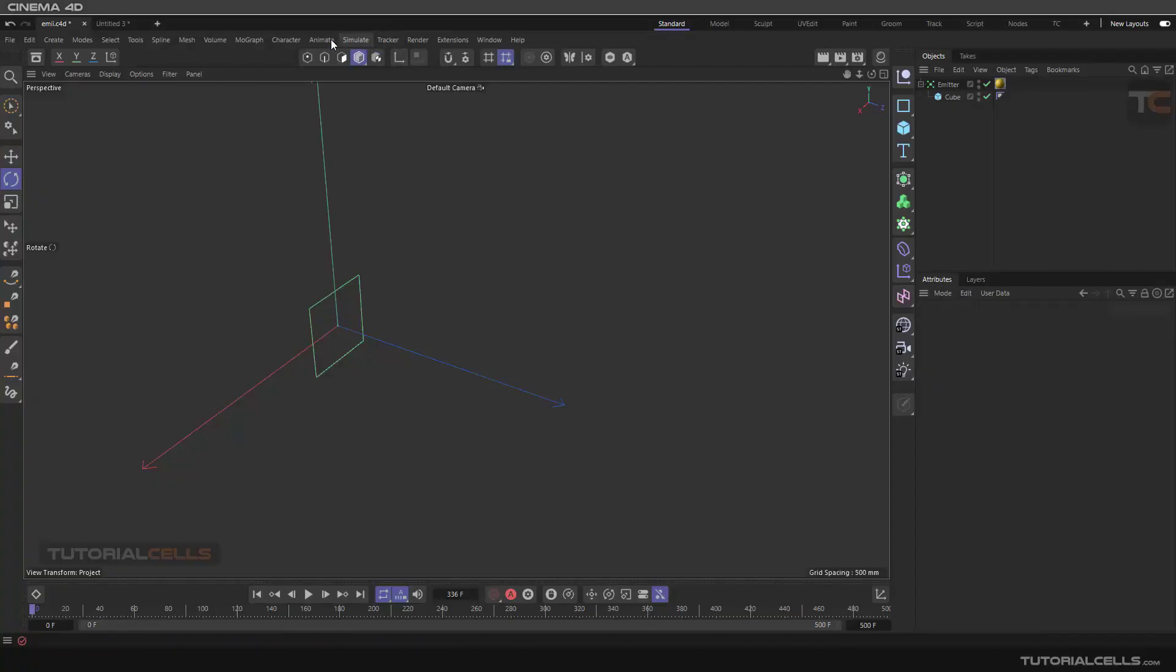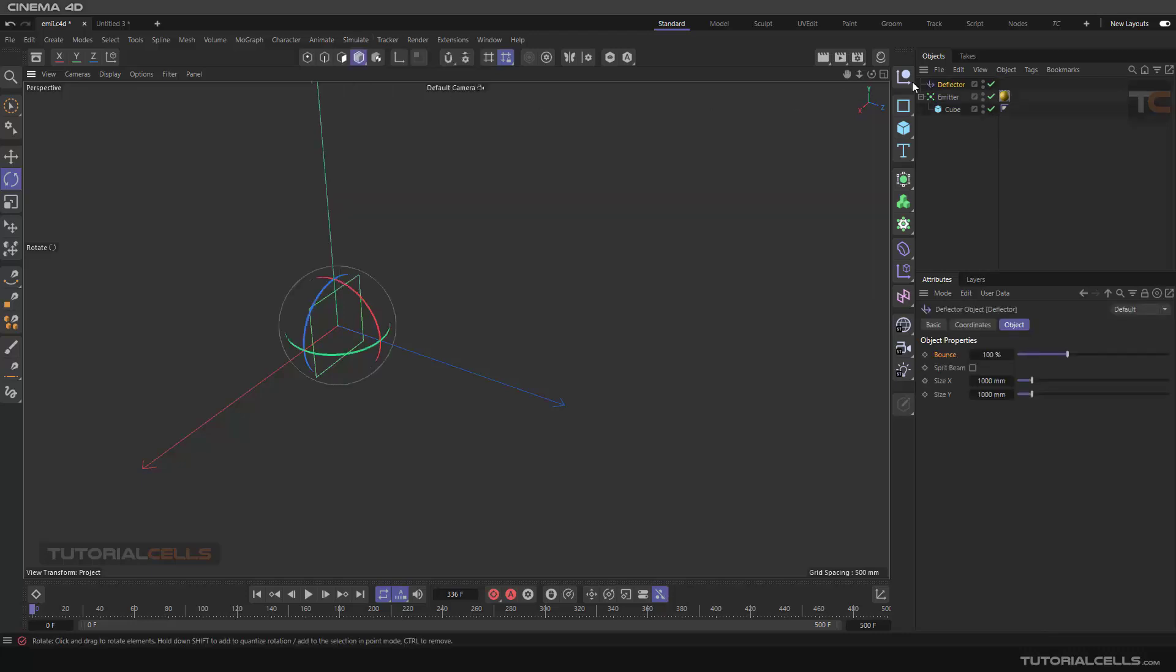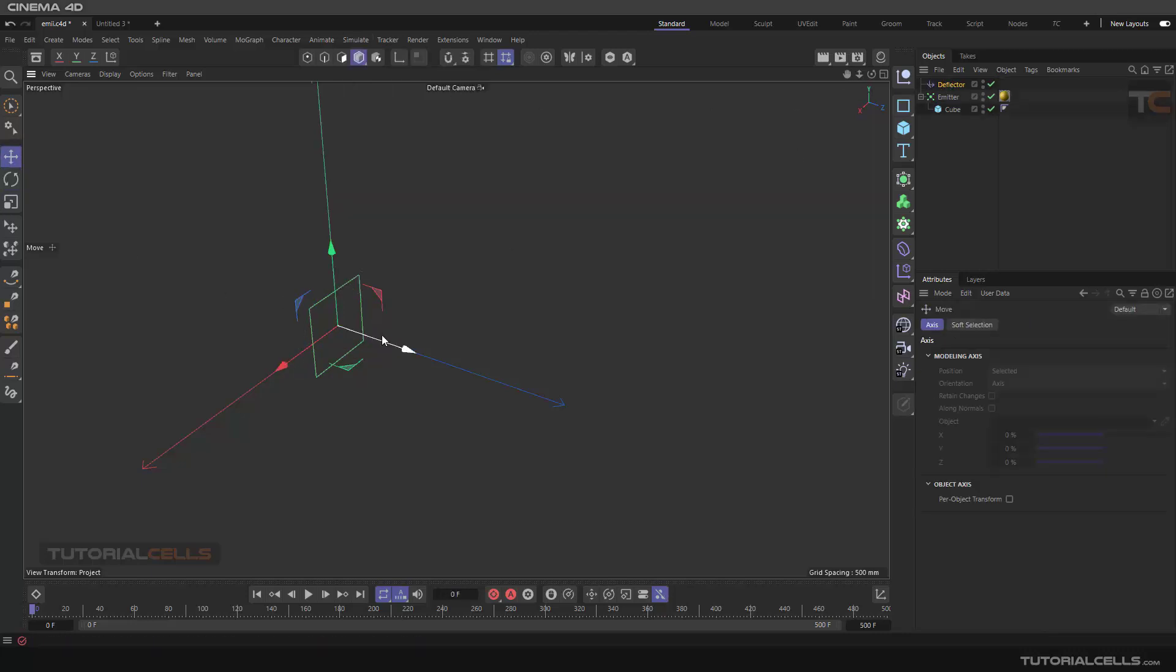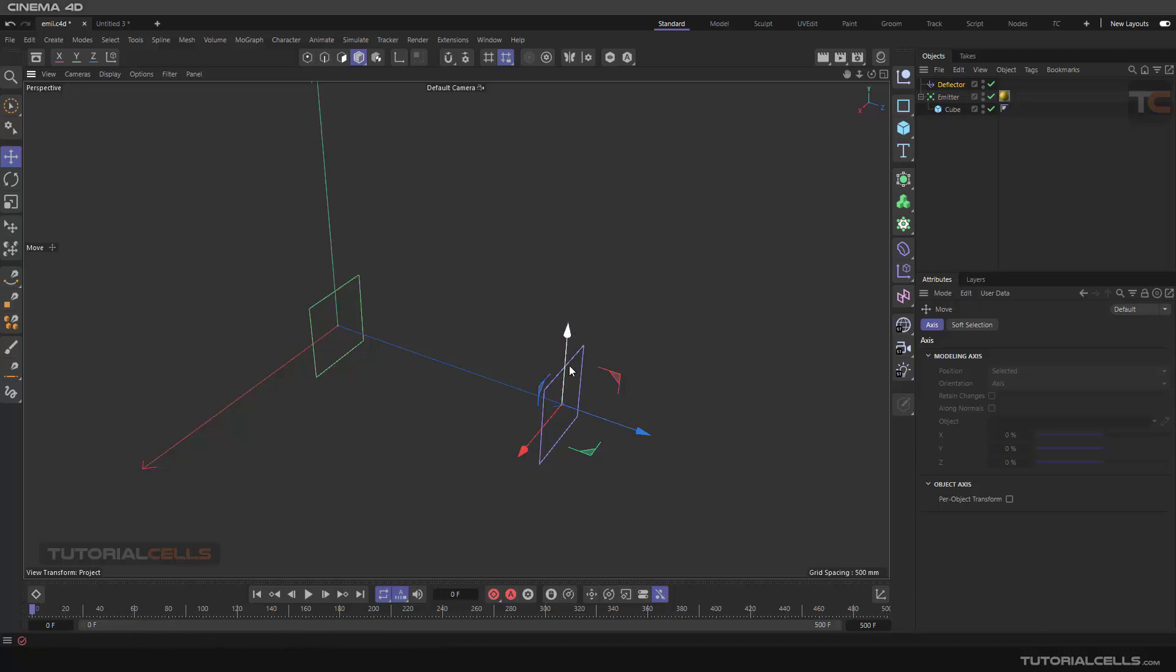Okay, another force in the menu is deflector. It's deflecting the particles. It's very easy. As you can see, if you insert it, it's just a plane. If the emitters hit that, it's deflecting from the display.